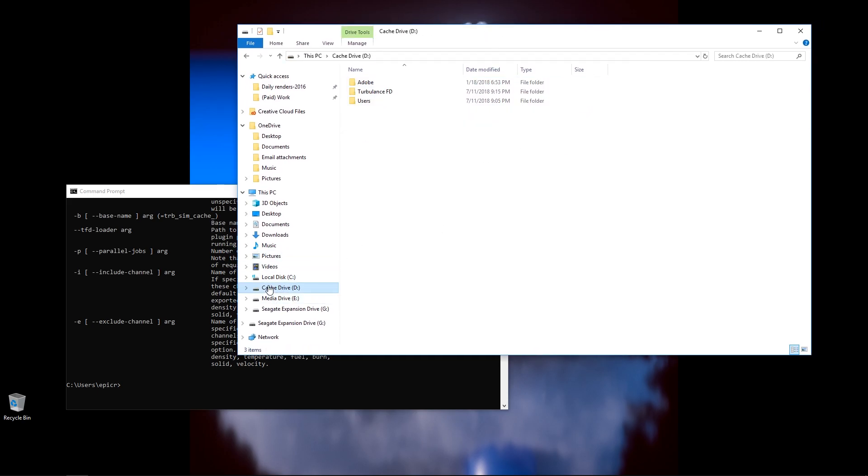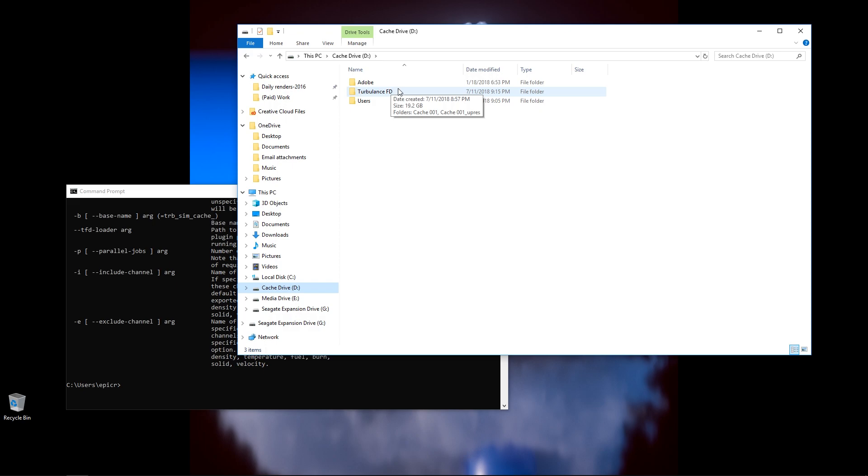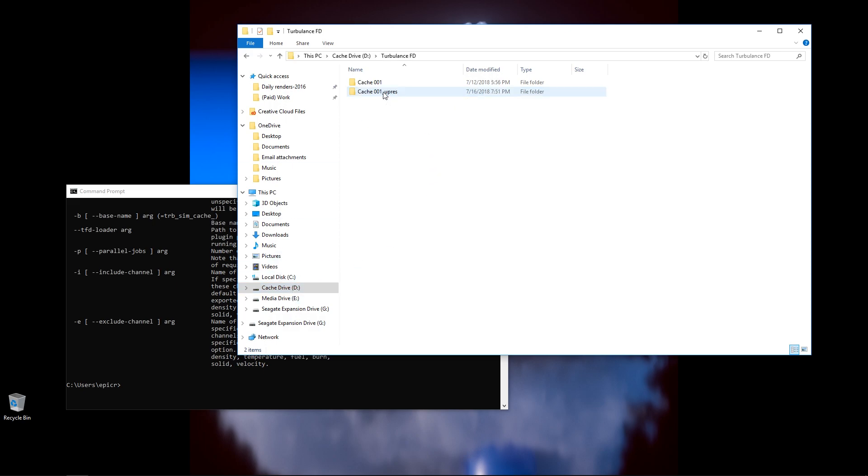For me, I keep them on my cache drive, cache drive D. Now make sure you navigate to the location where you cached out your TurbulenceFD simulation. For me, it's under my cache drive D, underneath TurbulenceFD, and then here's two caches I have.